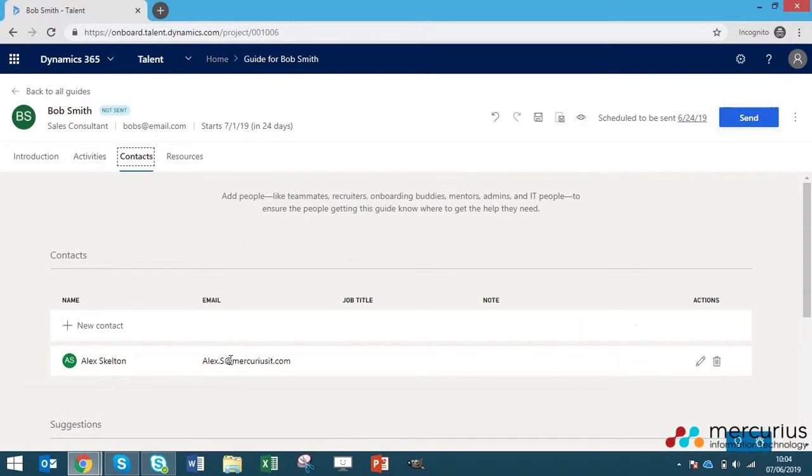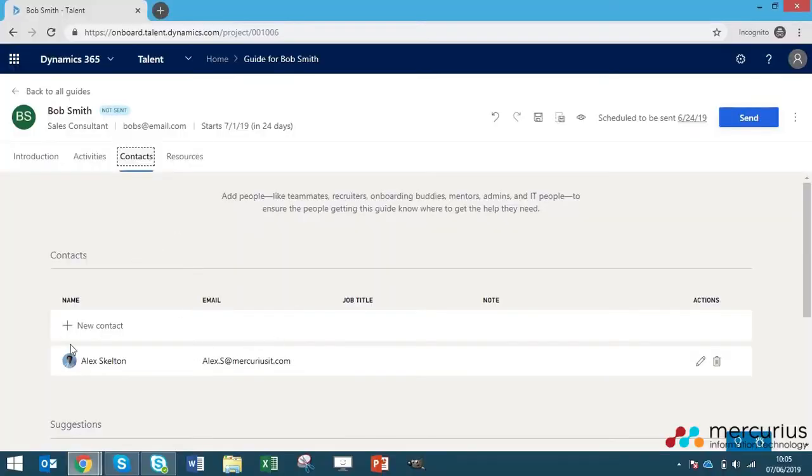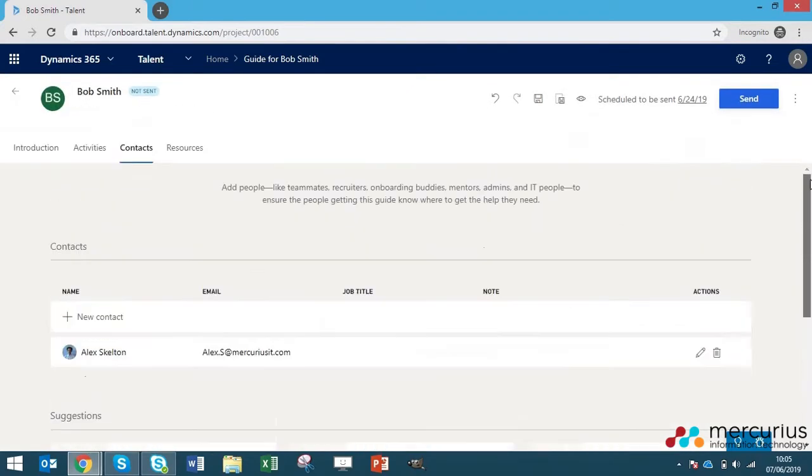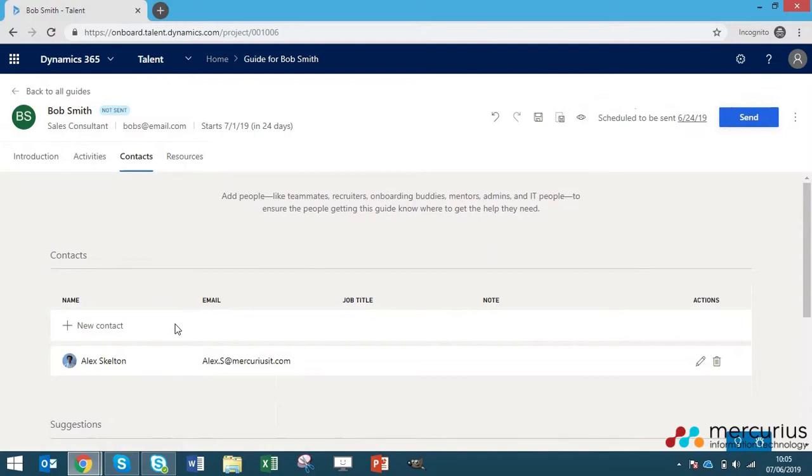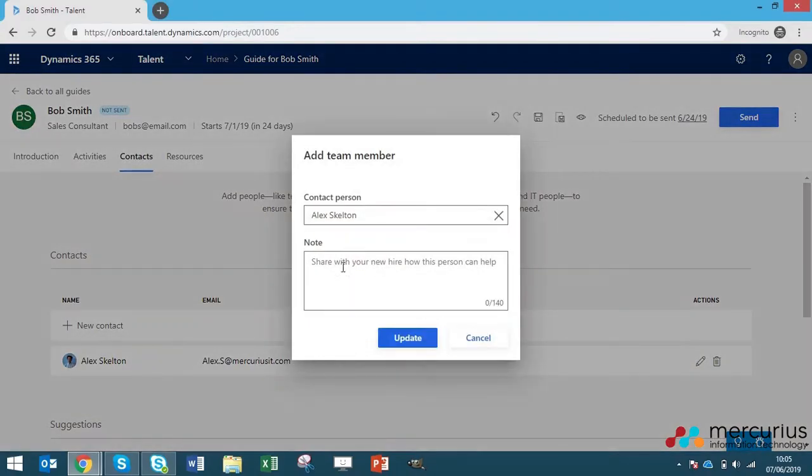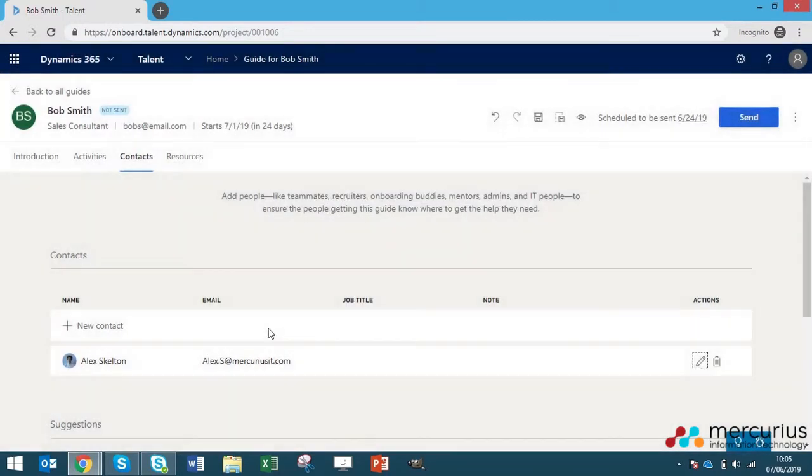Then we've got contacts. What we have here is any teammates, anyone in the organization that you feel the new hire will need to be in contact with. You can add them here. This is obviously just my email address here as a first contact. You also get suggestions appear automatically for people that talent thinks this new hire may be in contact with. So that's a bit useful there, but you can add a little note to as to why this person can help your new hire. Very useful section there.